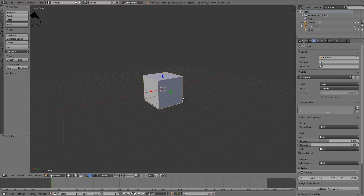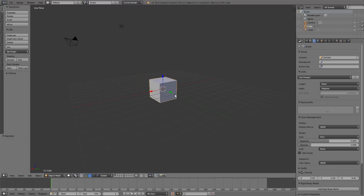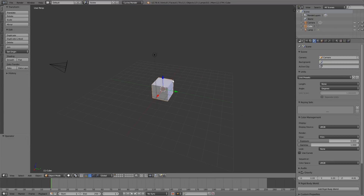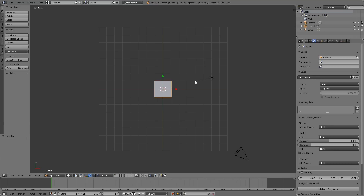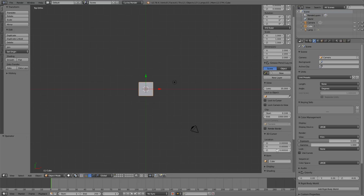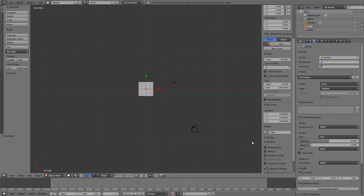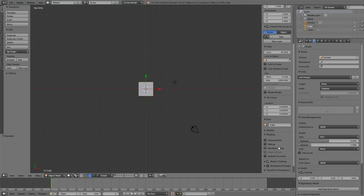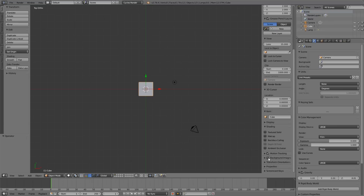Let's use this default cube — why not? First off, let's bring in our floor plan. I have a floor plan design available in the description. If you ever can't find anything, it's likely in the description. I'm going to enable background images, drop that down, and click Add Image.